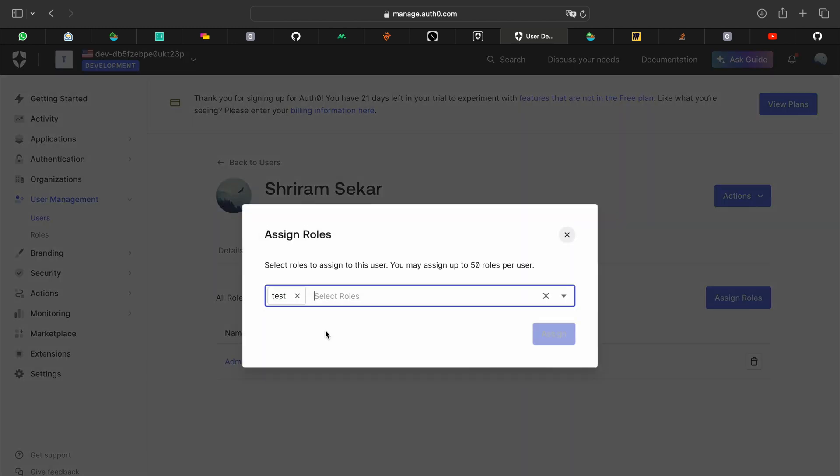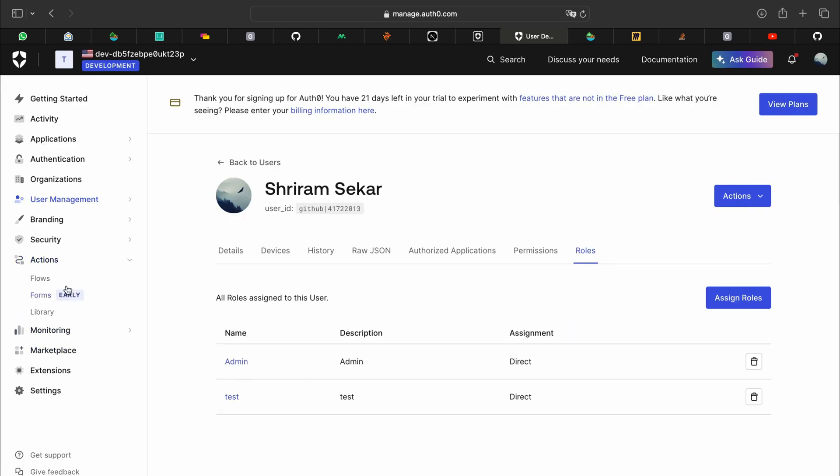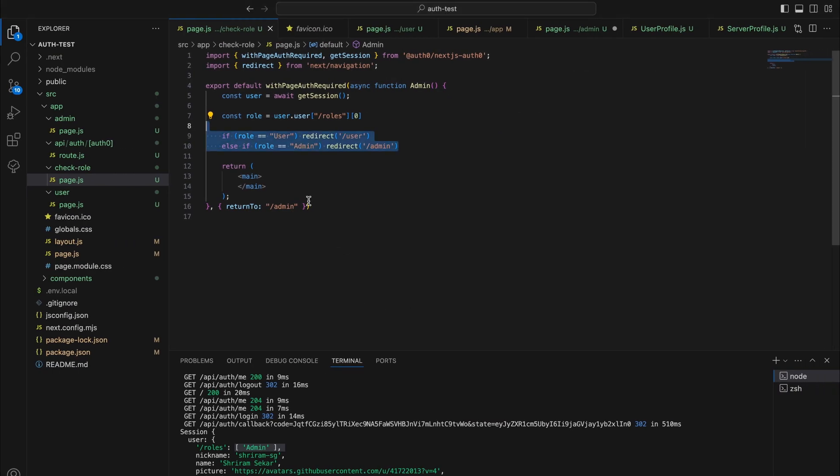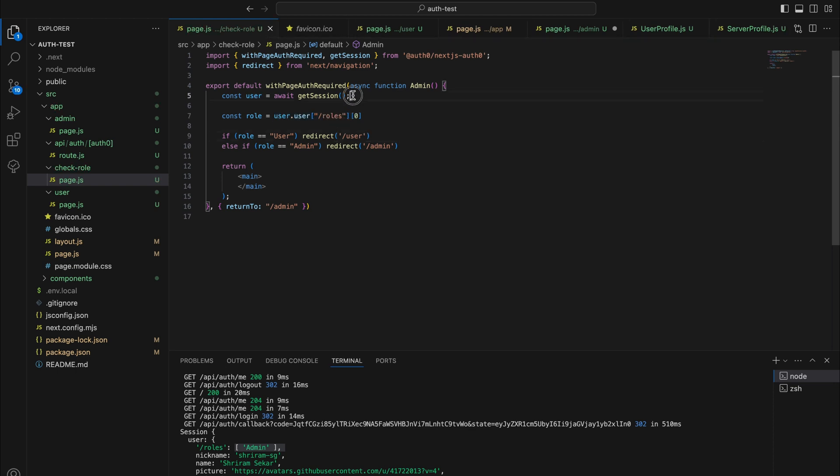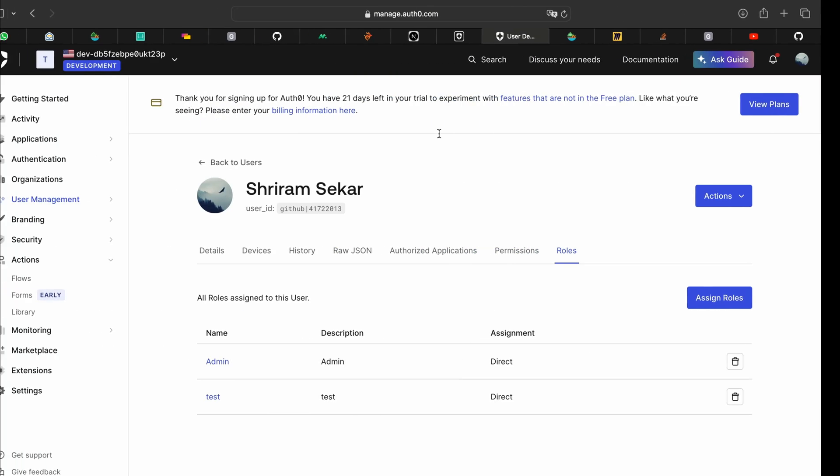That's how you assign the roles. With the action that we set up, these roles will be available in our code when you do user dot user and access the roles that is available from get session.